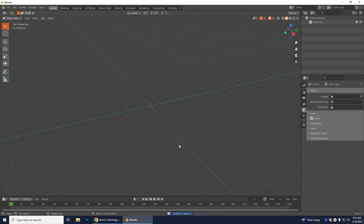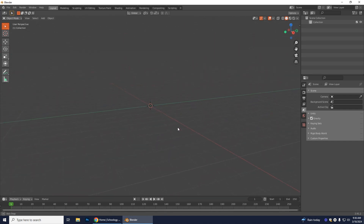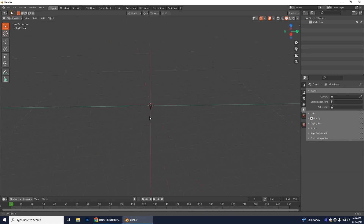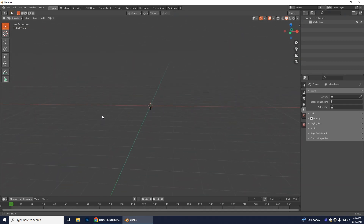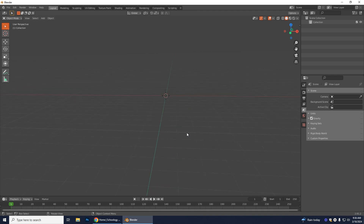One difference between Blender and Adobe is that you can't just select something and backspace to delete it — you have to press X. To navigate, hold down the middle mouse button (the scroll wheel) to rotate your view. Hold Shift and press down the scroll wheel to pan your view, and scroll normally to zoom in and out.